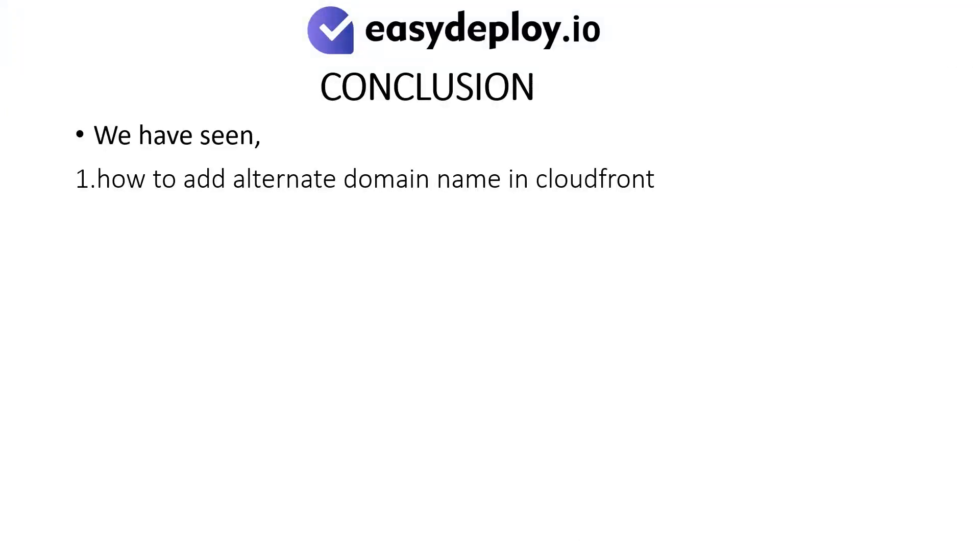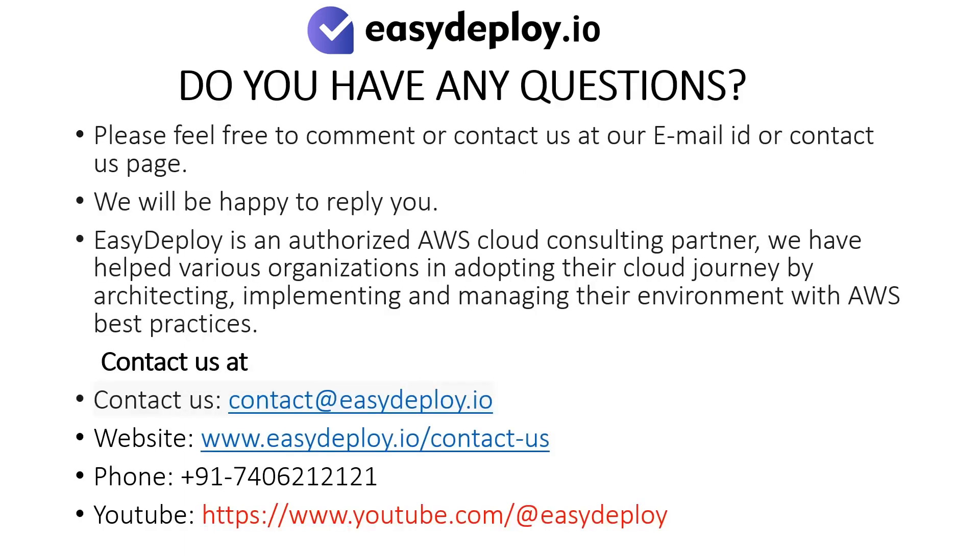We have seen how to add alternate domain name in CloudFront. Do you have any questions?